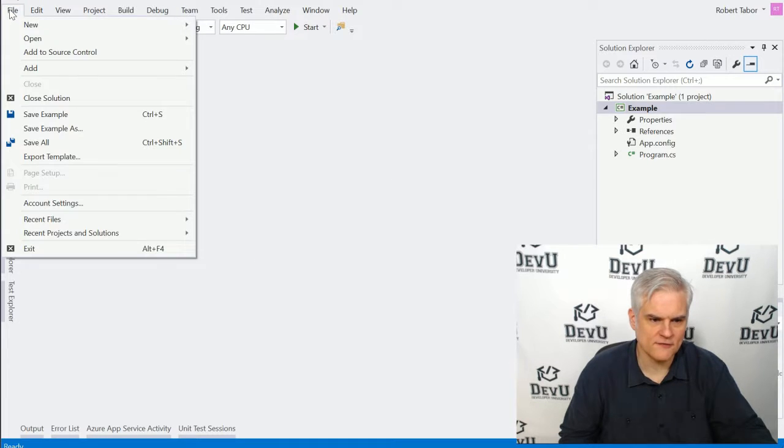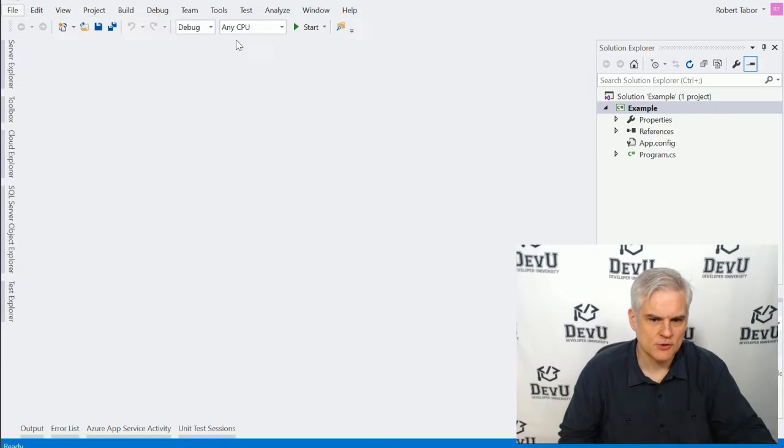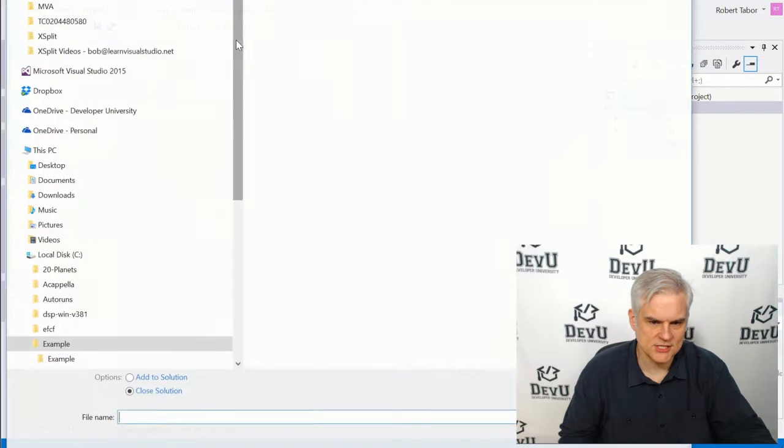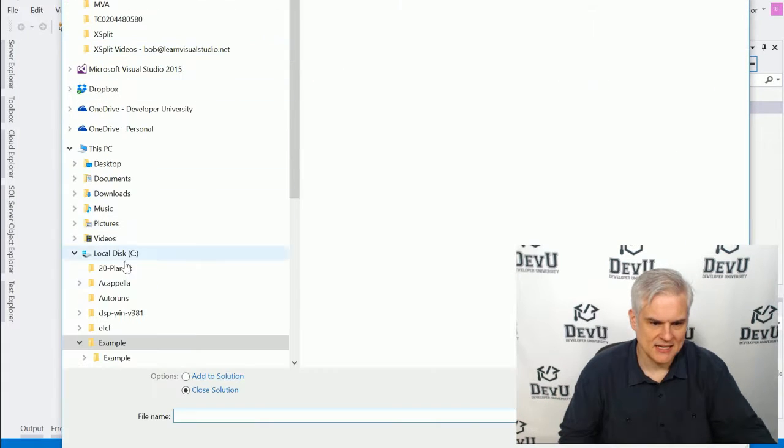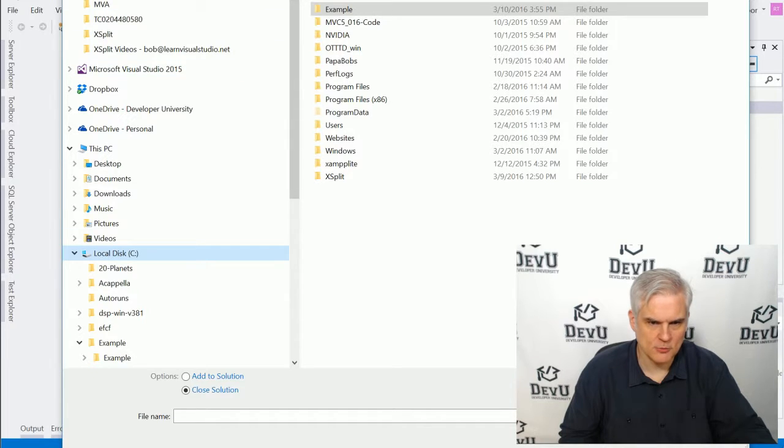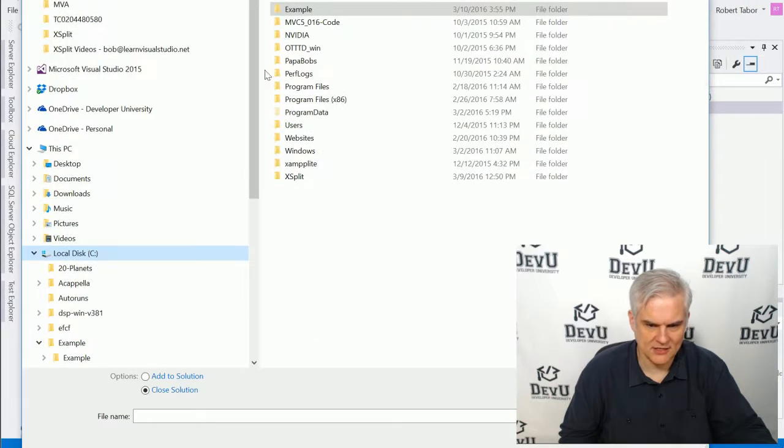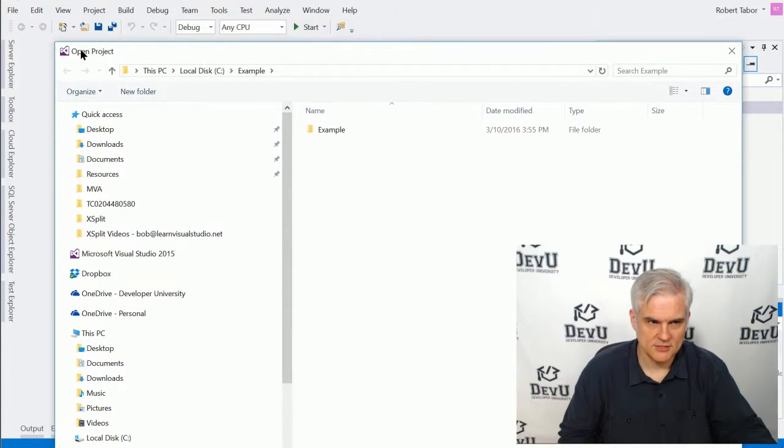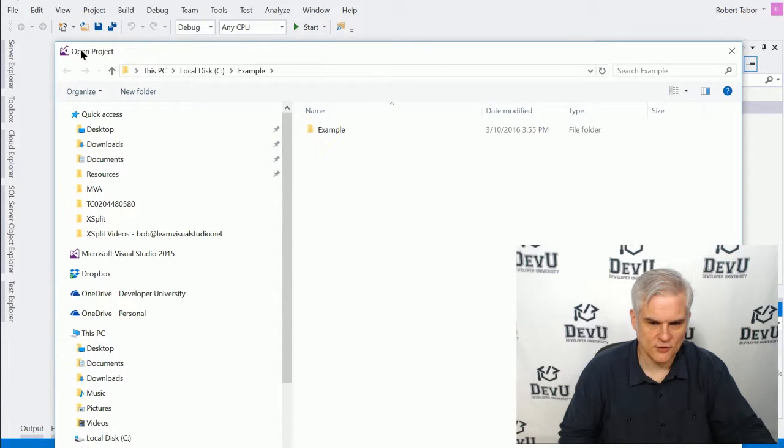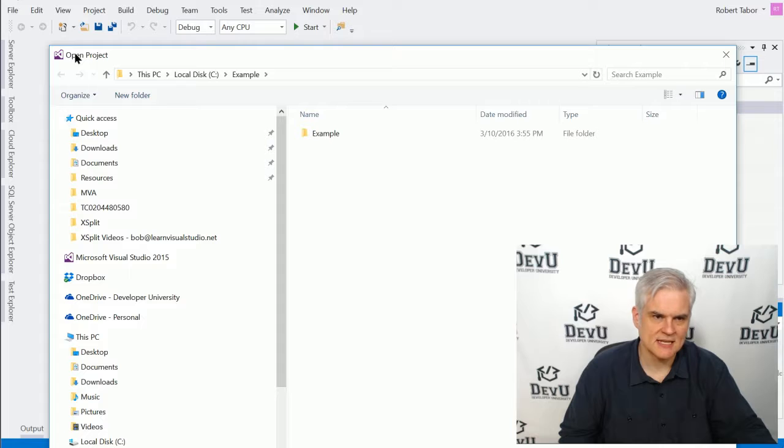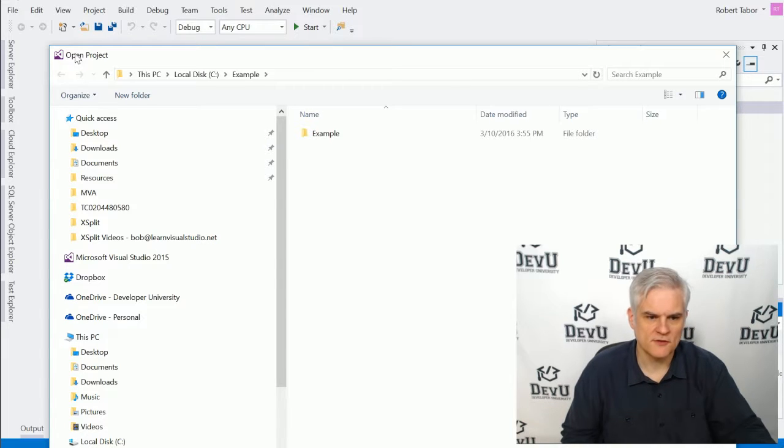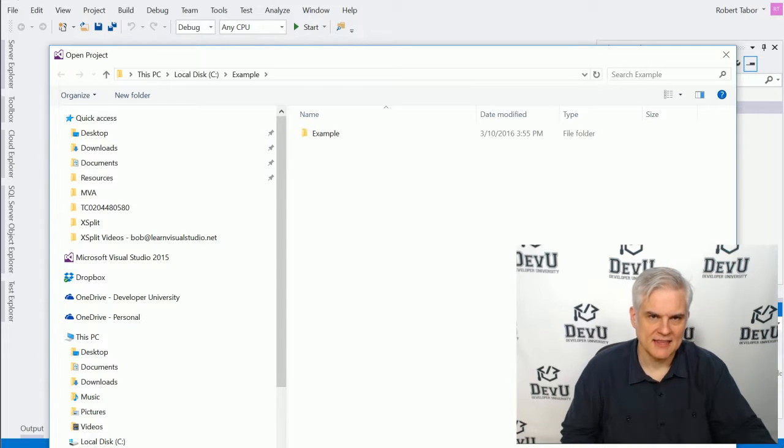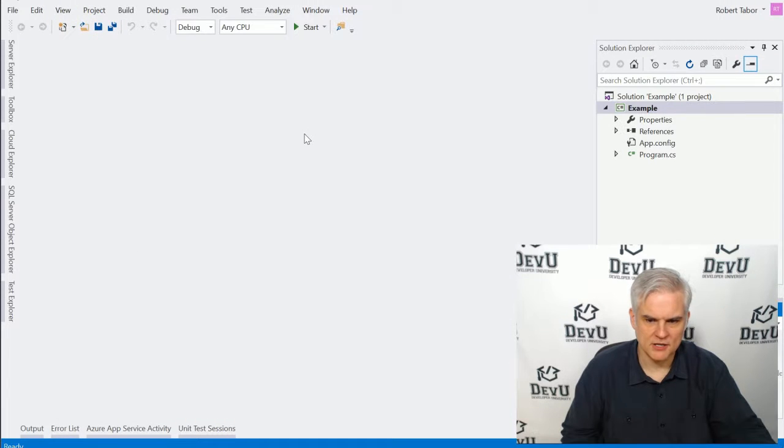Or I could go to File, Open, Project Solution, and then navigate to that directory using the Open Project dialog. And I would just simply select the solution that I wanted to open from this dialog and then click the Open button.